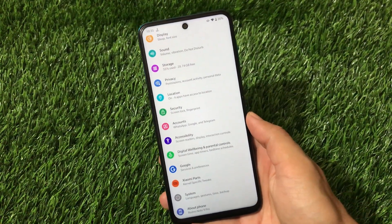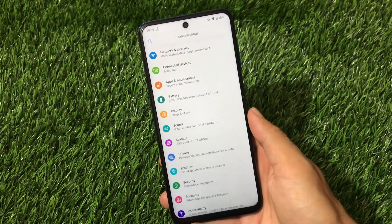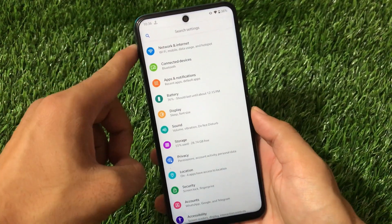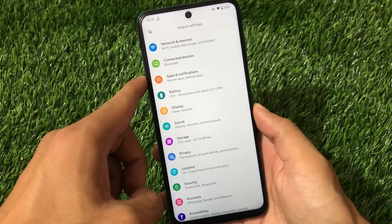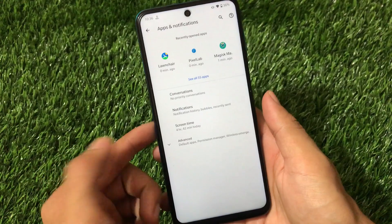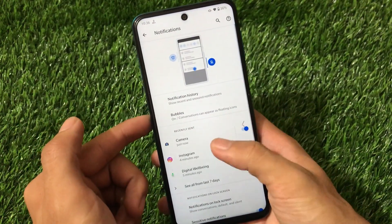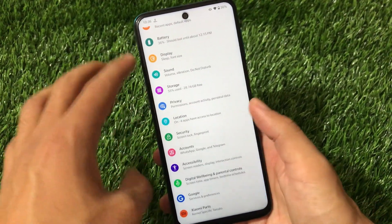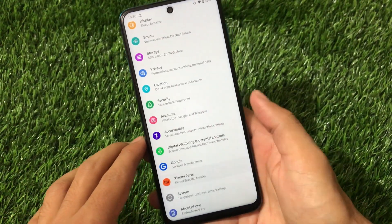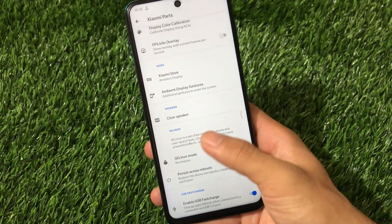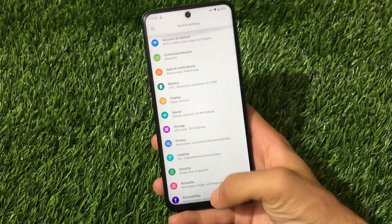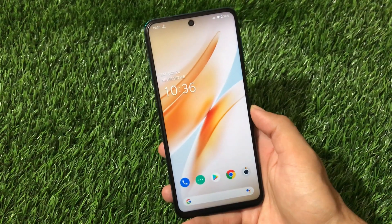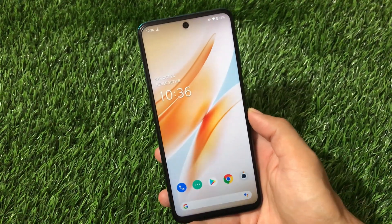As I already told you, you don't get any customizations at all — not a single customization. You can see Network and Internet, Connected Devices, Apps and Notifications all have the same Android 11 features like notification history and bubbles. It has almost every Android 11 feature. Xiaomi parts has a little bit of things, but other than that no issues at all. The link for this build is in the description, you can go and install it. Thanks for watching, goodbye.